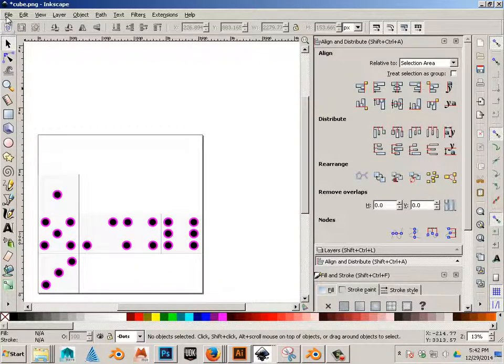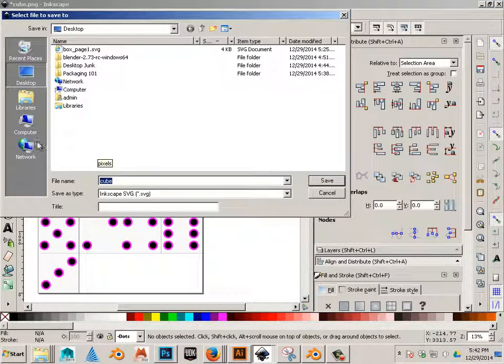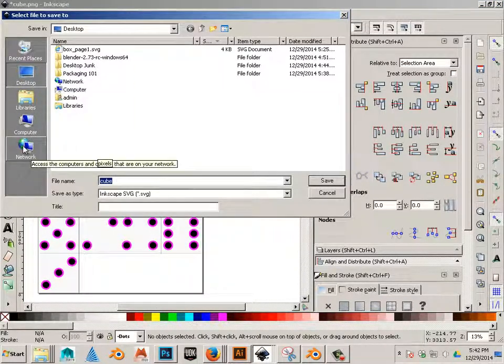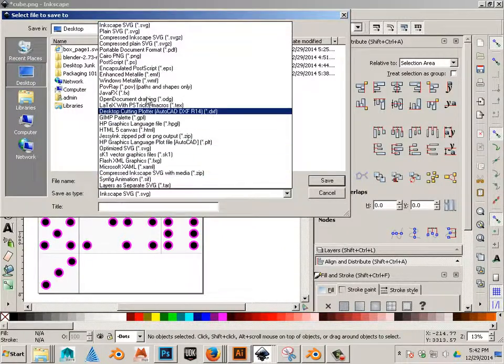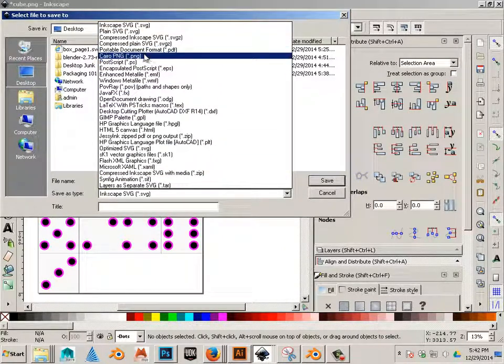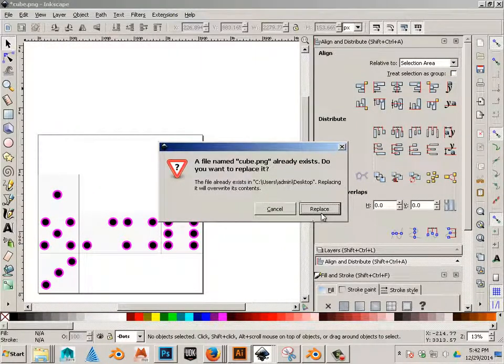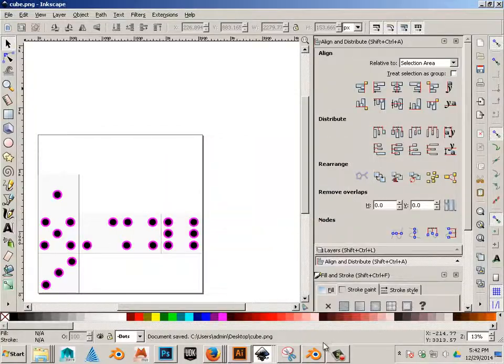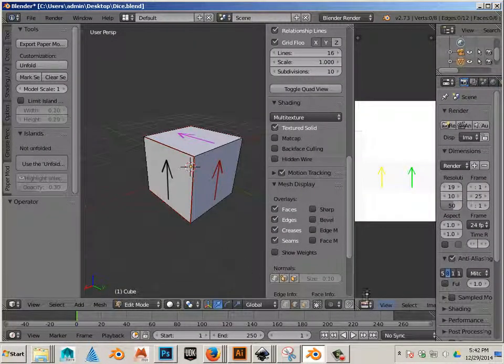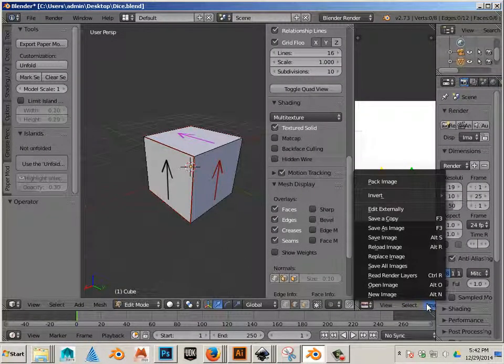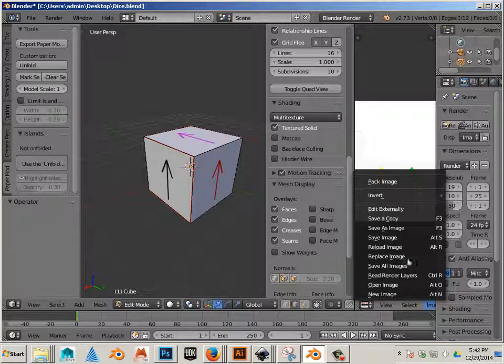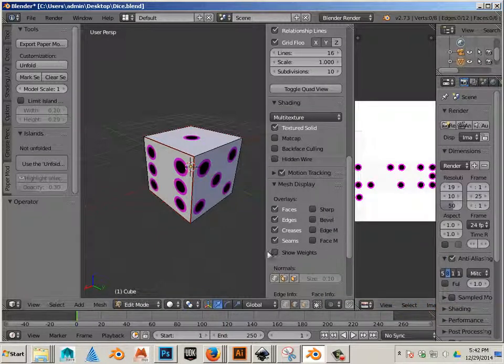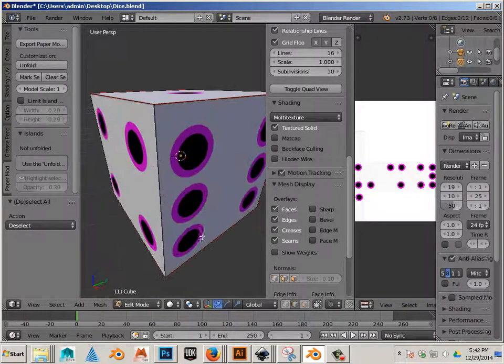Now, let's go ahead and save this as desktop, PNG, cube, replace it. Let's go back to Blender, and then image, reload image. There we go. We got our dice.